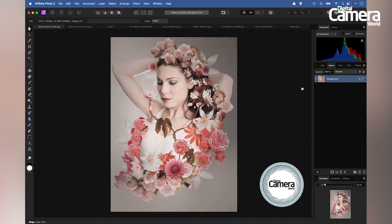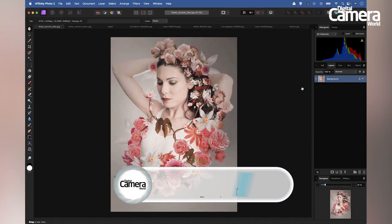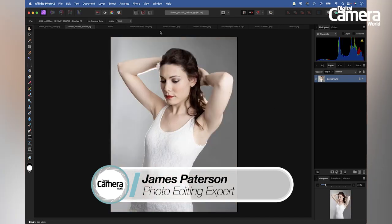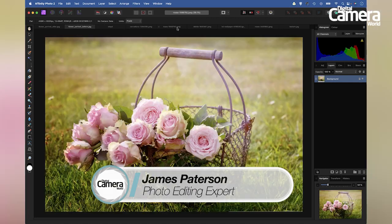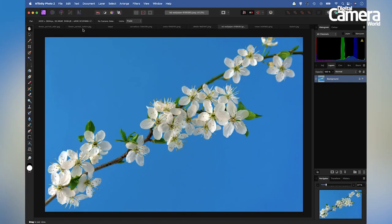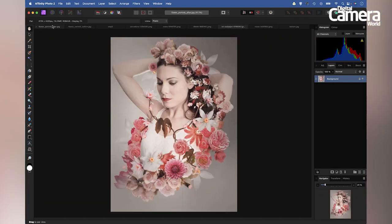In this Affinity Photo video, I'm going to show you how to create a fantastical composite image like this. I'm going to use this starting portrait, along with a range of different flower images to create my composite image. Along the way, we'll learn lots of key layer blending and layer masking skills in Affinity Photo.